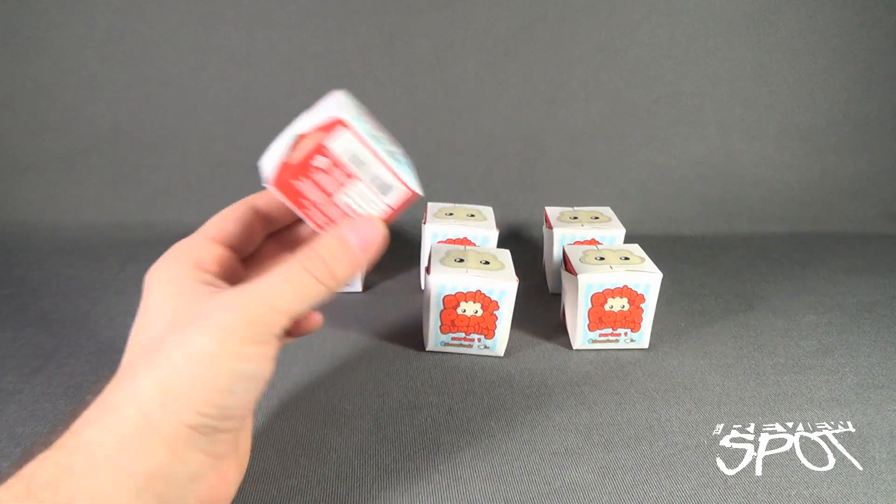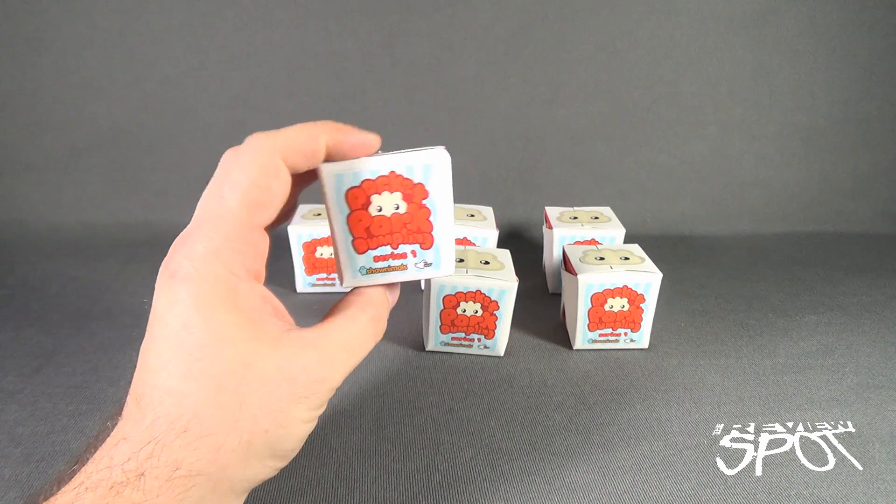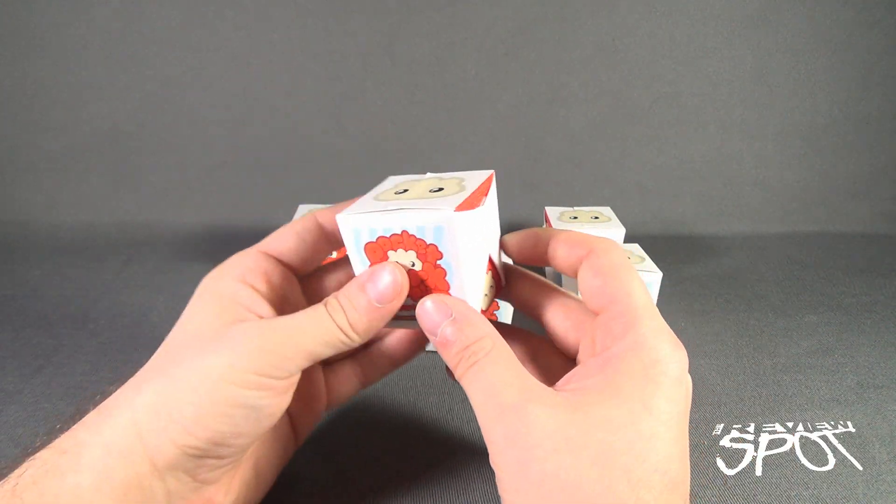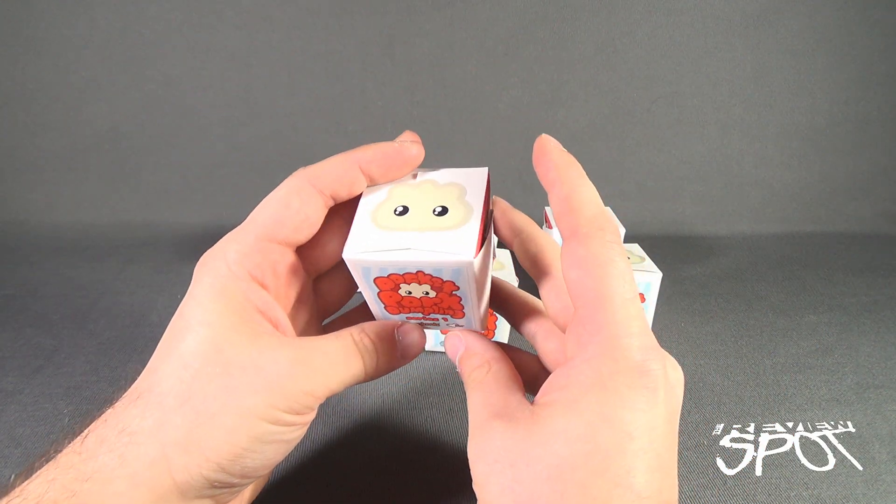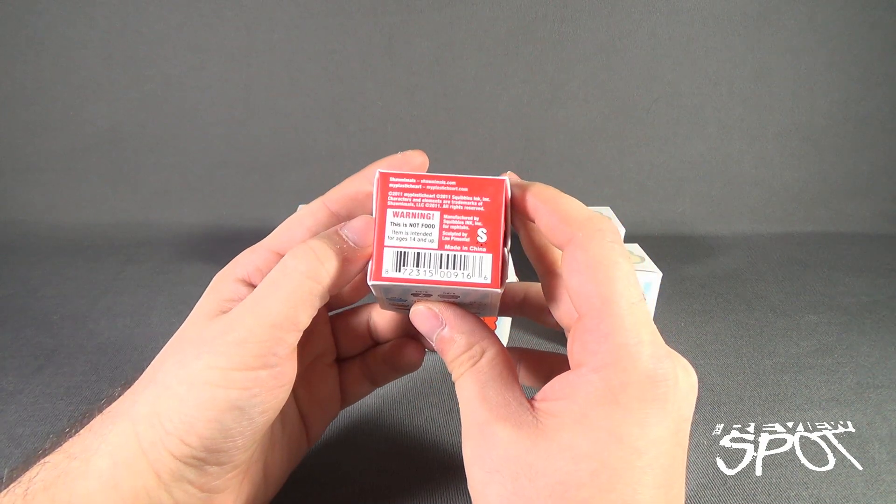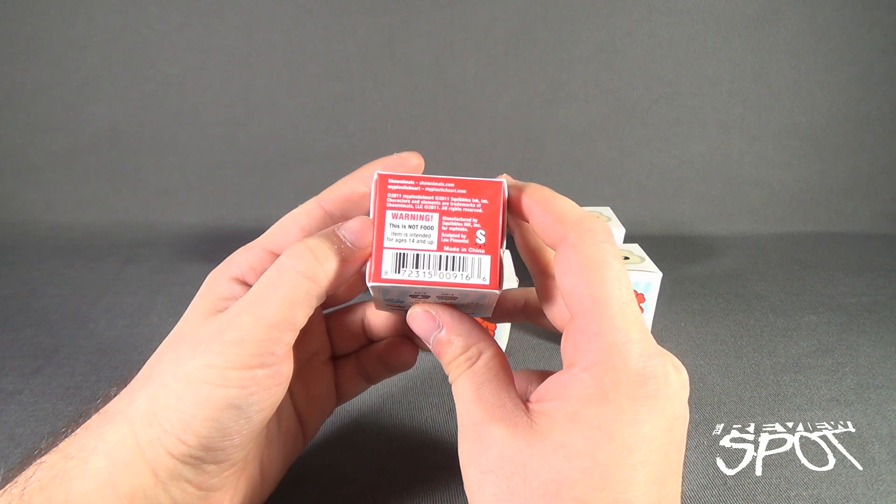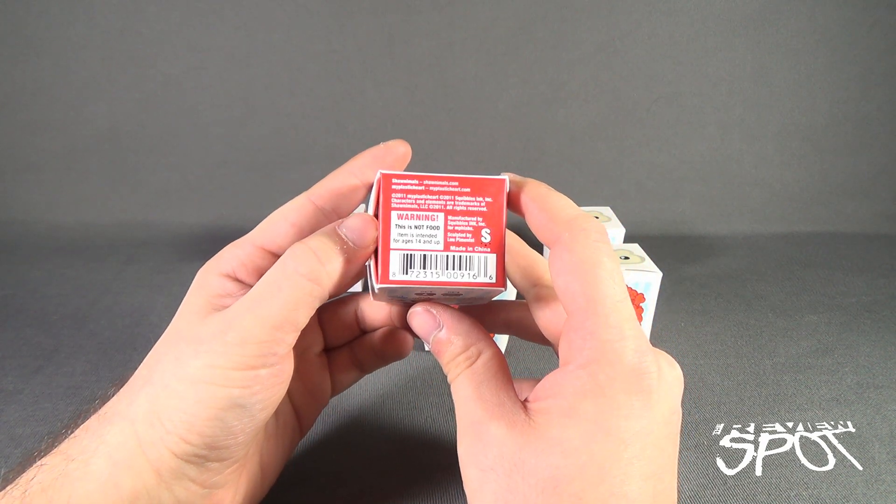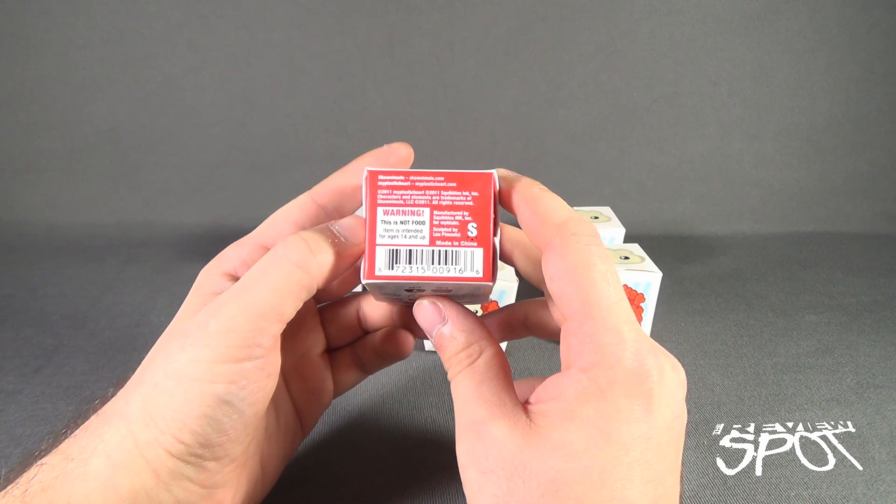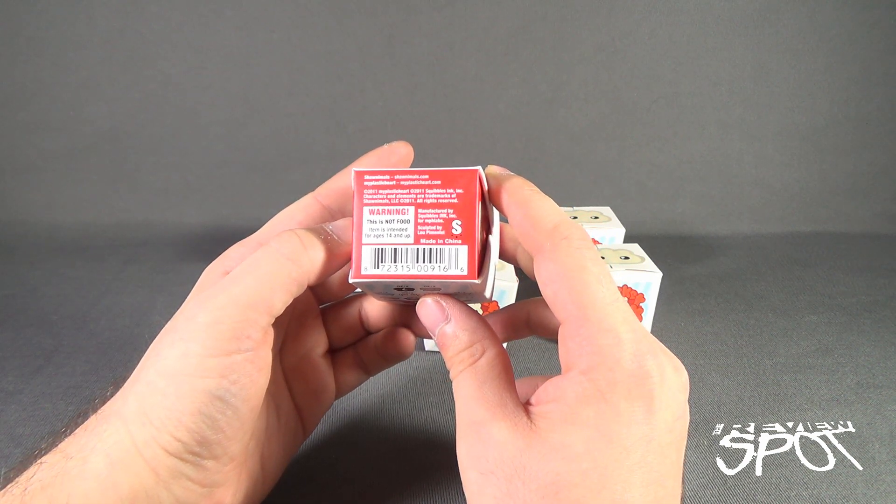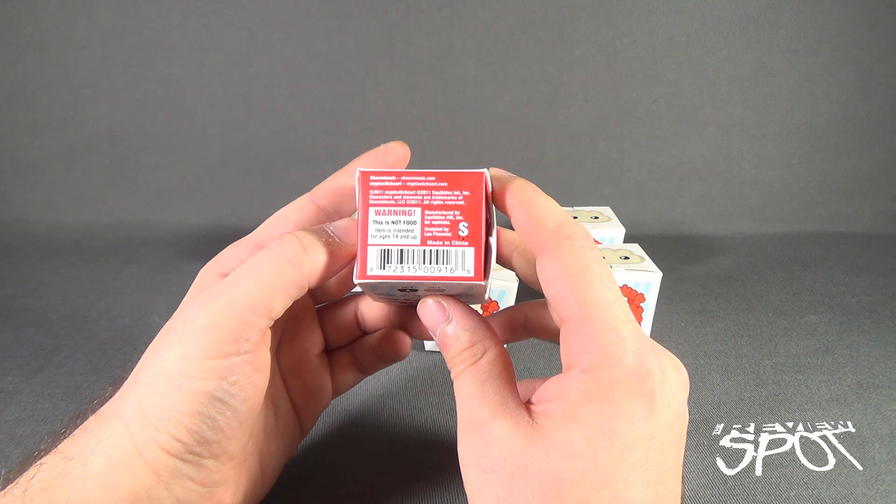Very cool looking boxes before we get these opened up. I like the fact that they look like Chinese food takeout boxes. You can go to www.shahnimals.com or www.myplasticheart.com. Manufactured by Squibbles Inc.